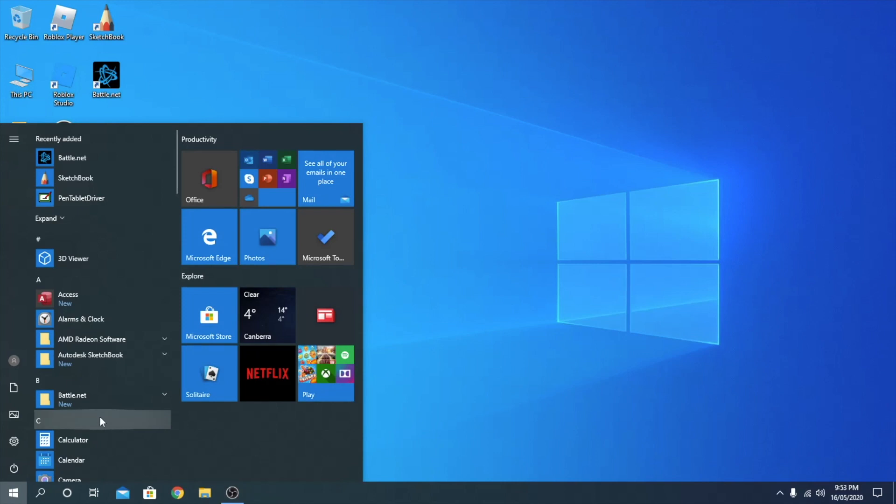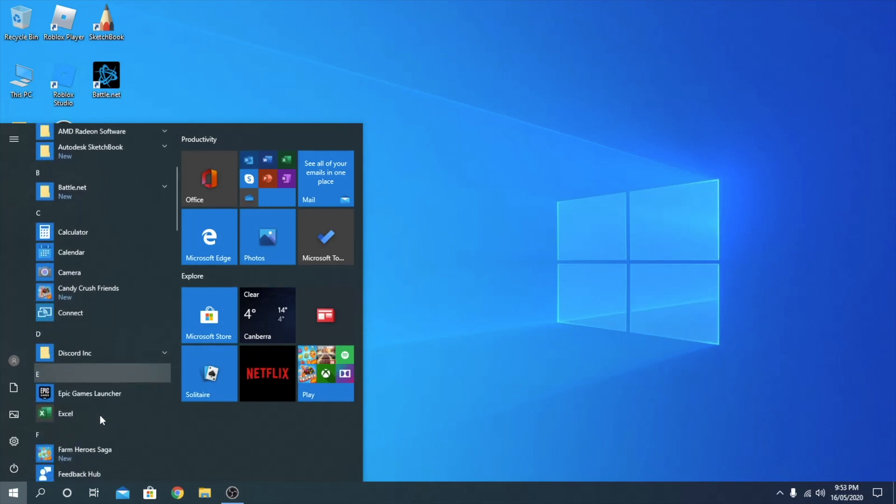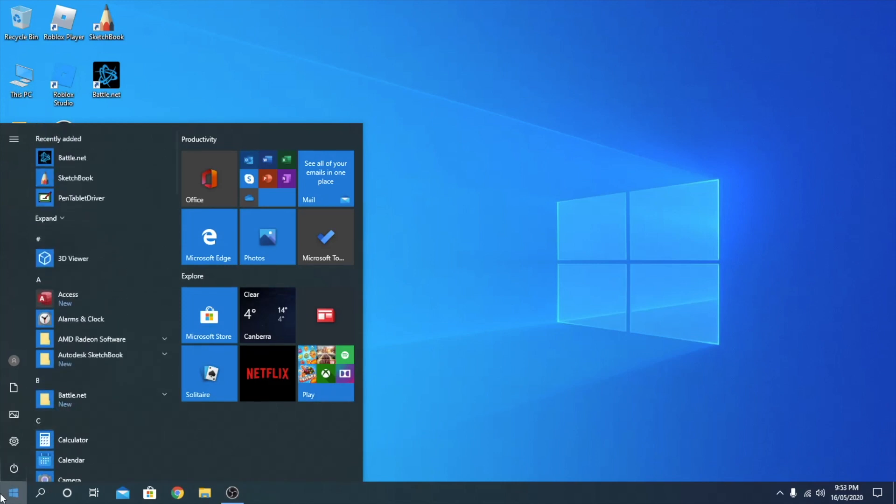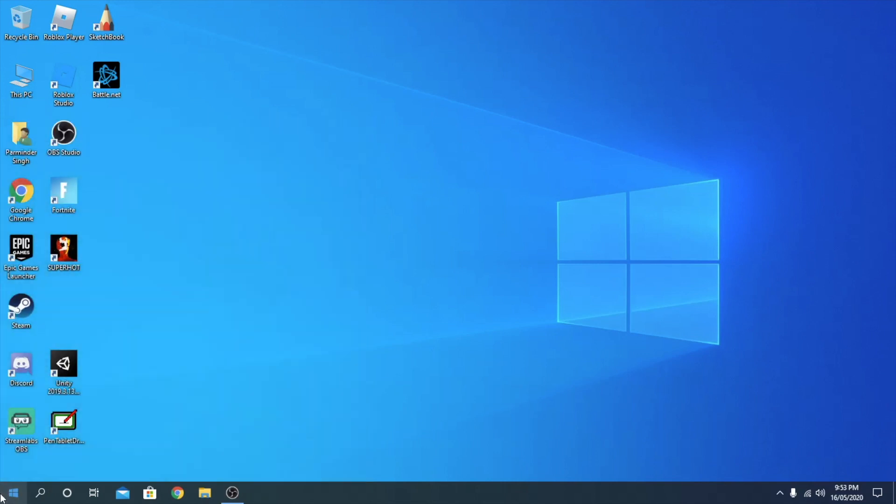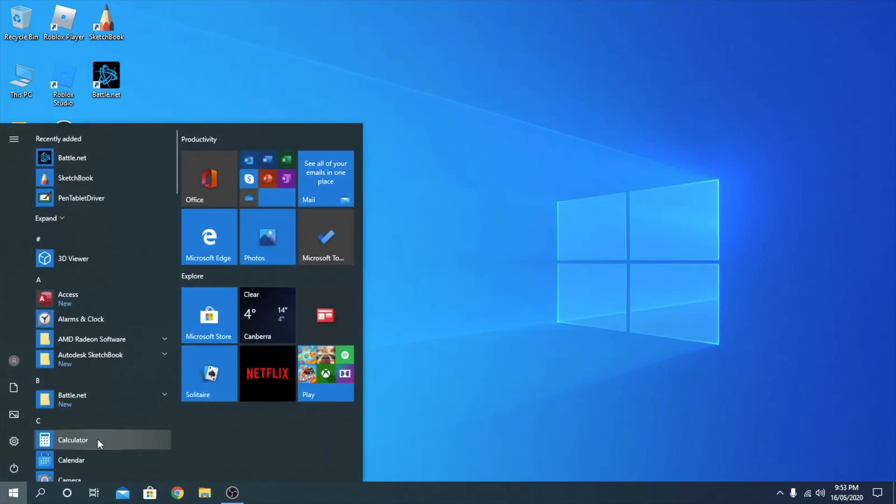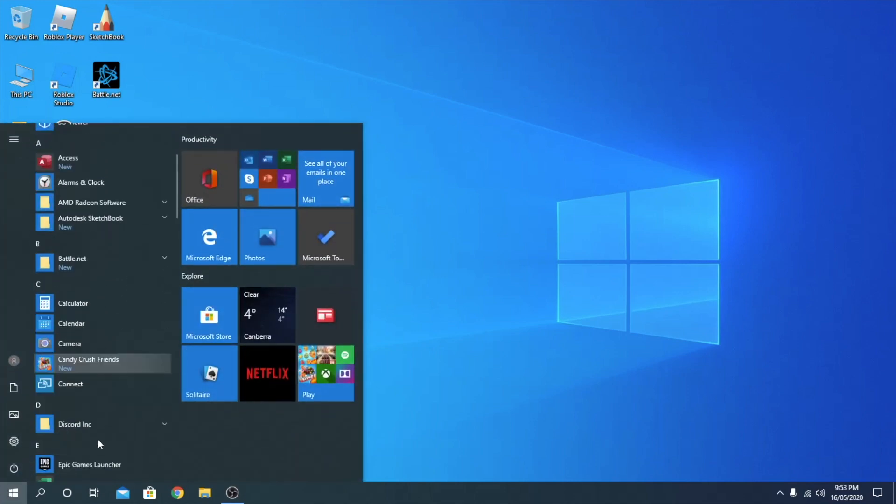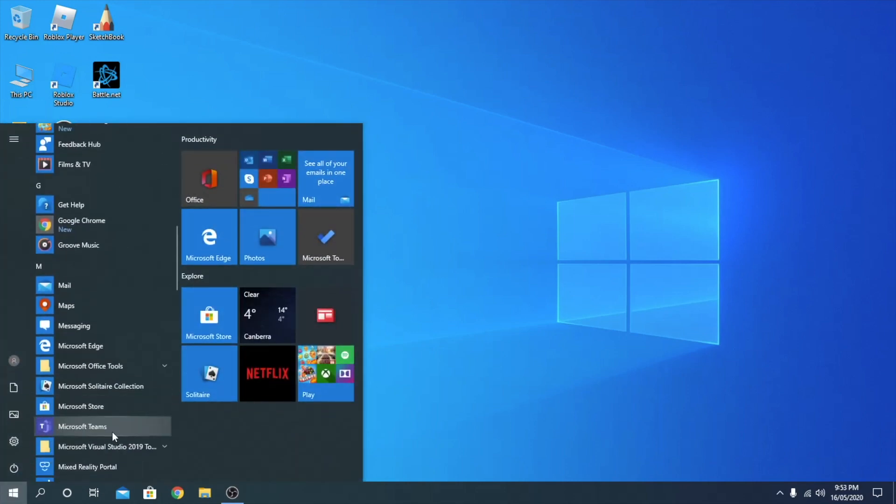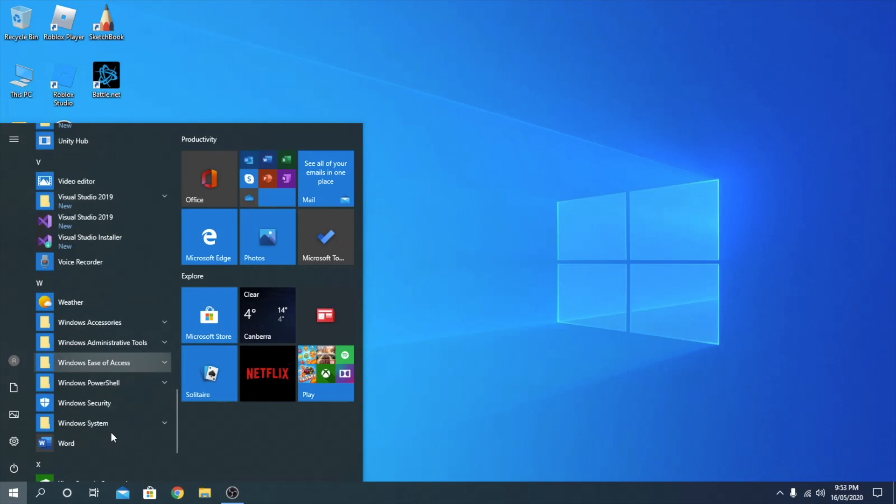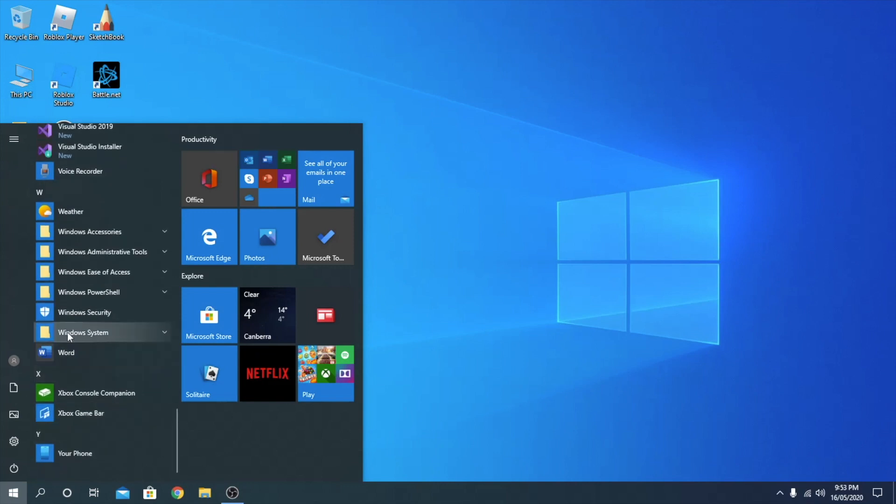Go to start and then scroll down to where it says Windows System. Click on Control Panel.